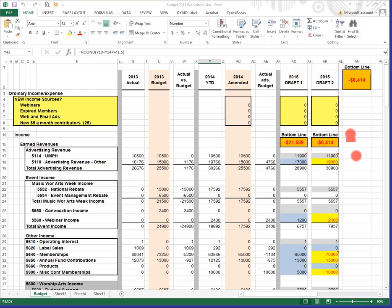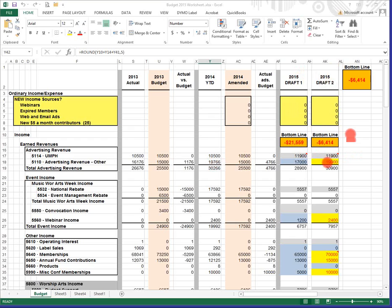This amount is certainly helped by a number of income issues, which I'll walk through. We're setting a budget goal for worship arts advertising at $19,000. We brought a little over that in this year, so we're hopeful that we can meet that mark again.